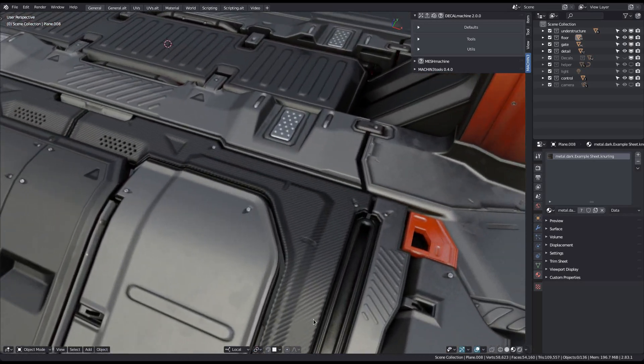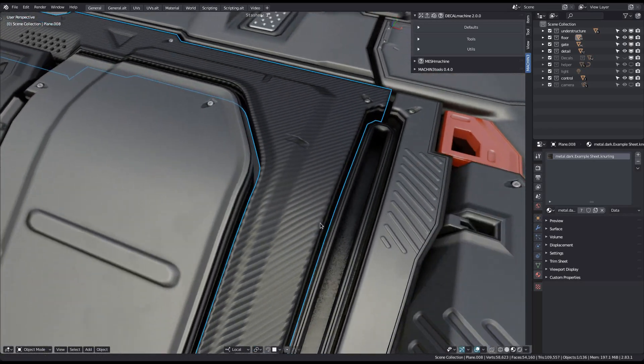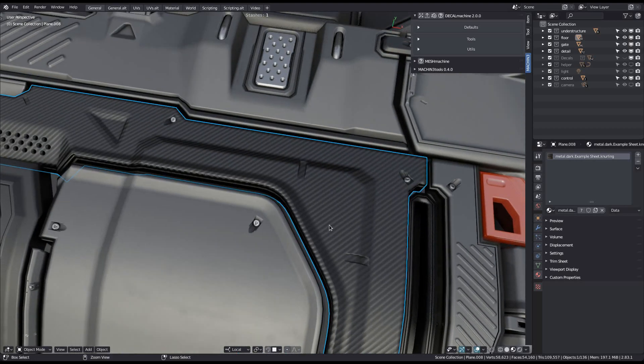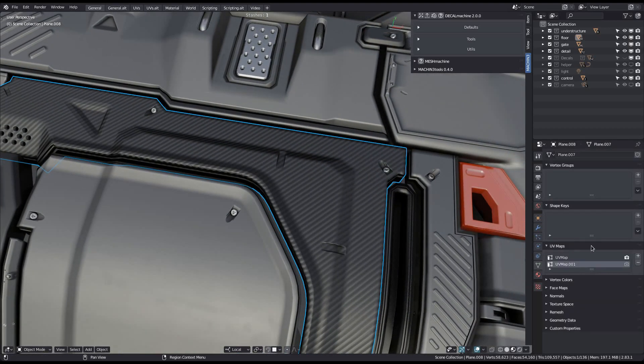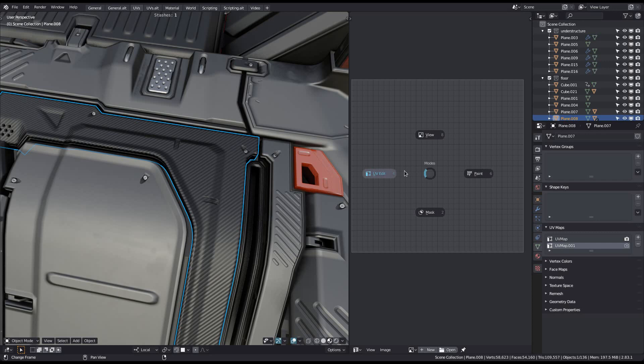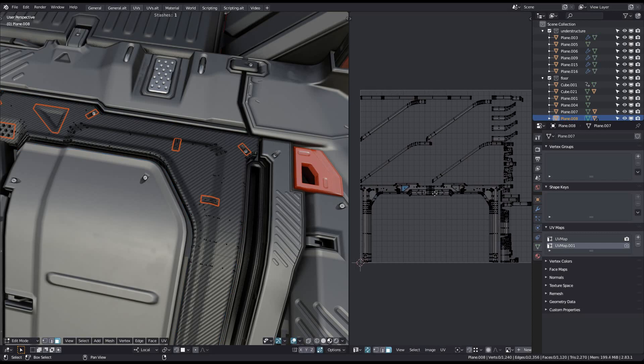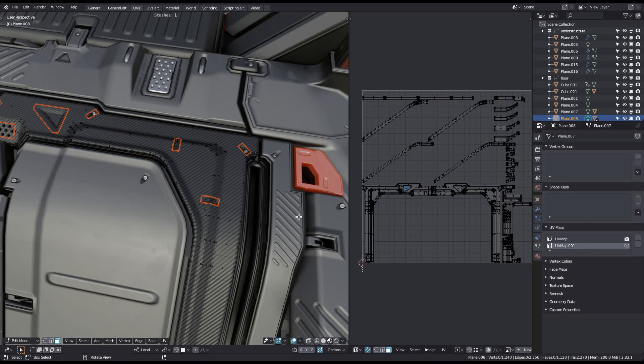If you take a look at this part of the gate, you can notice how there is a second normal map blended with the trimsheet's normal map. While the trimsheet textures use the first UV channel, this detail normal map is using the second one.